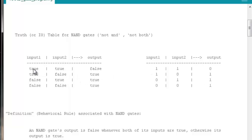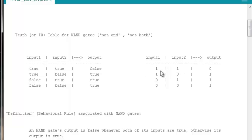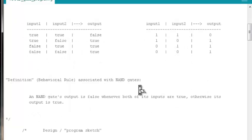A NAND gate's output is false whenever both of its inputs are true. In all other cases its output is true. Or in terms of ones and zeroes, a NAND gate's output is zero whenever both of its inputs are ones; in all other cases its output will be one. Now we need that behavior rule — we need to articulate it in a way that we can turn it into an if-test in our code.